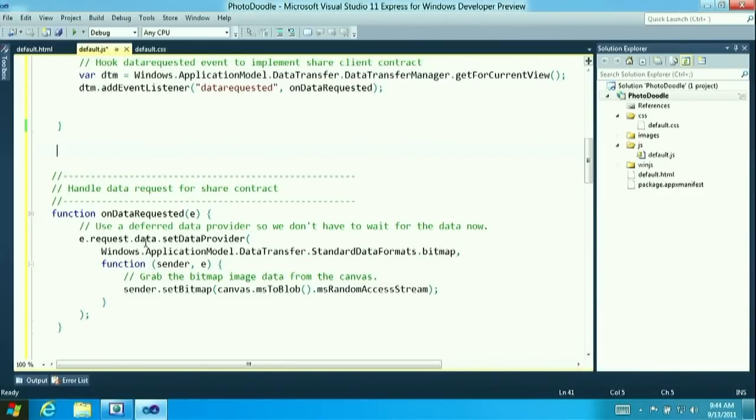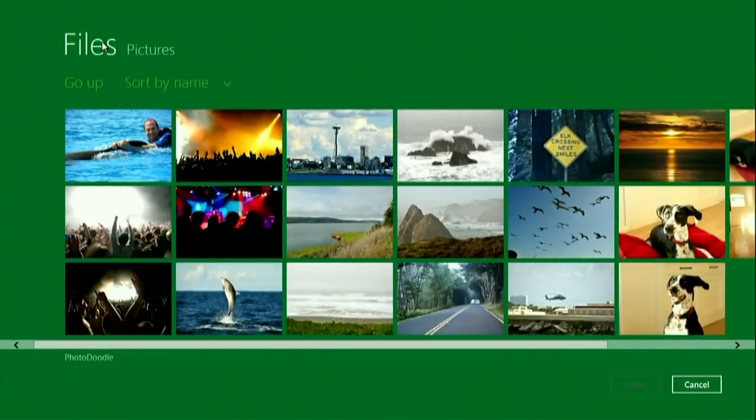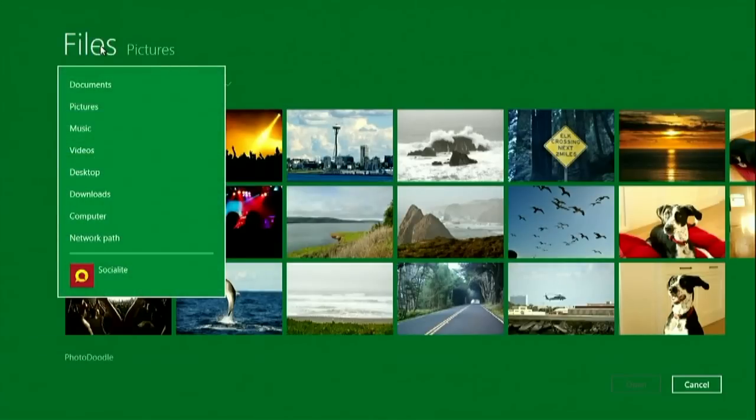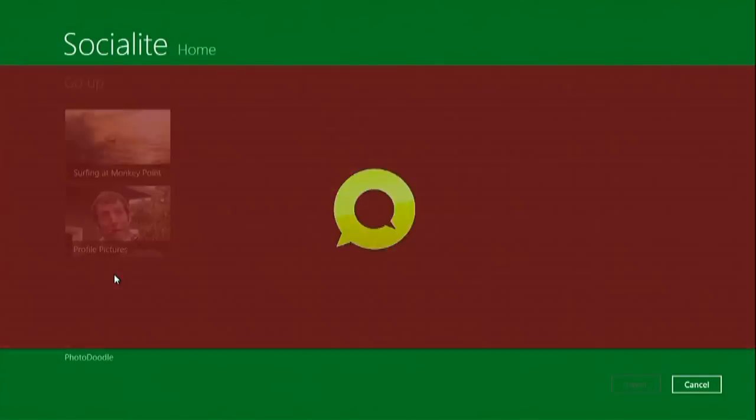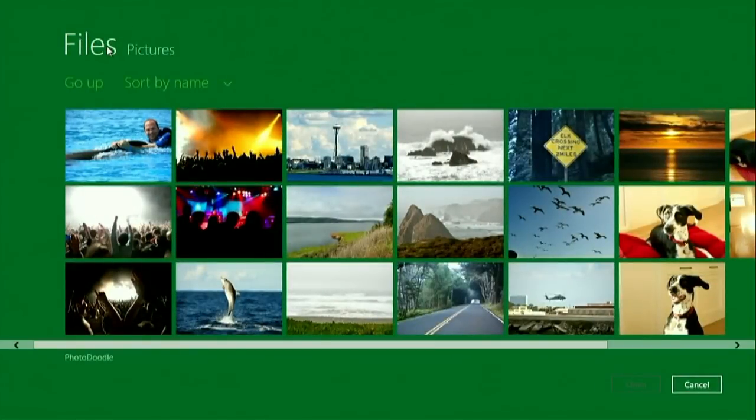I'm going to run this now and click 'pick photo.' Here are my photos on the system — I now have the full touch-first photo picker. I can go into Socialite, a little client for Facebook, and pick photos from my Facebook photo library. Do you see what we just did? With just a couple of lines of code using the standard file dialog, you're now pulling photos from Facebook because that client was on the system. You didn't have to know it was there when you wrote your app, and we didn't write a single line of networking code.